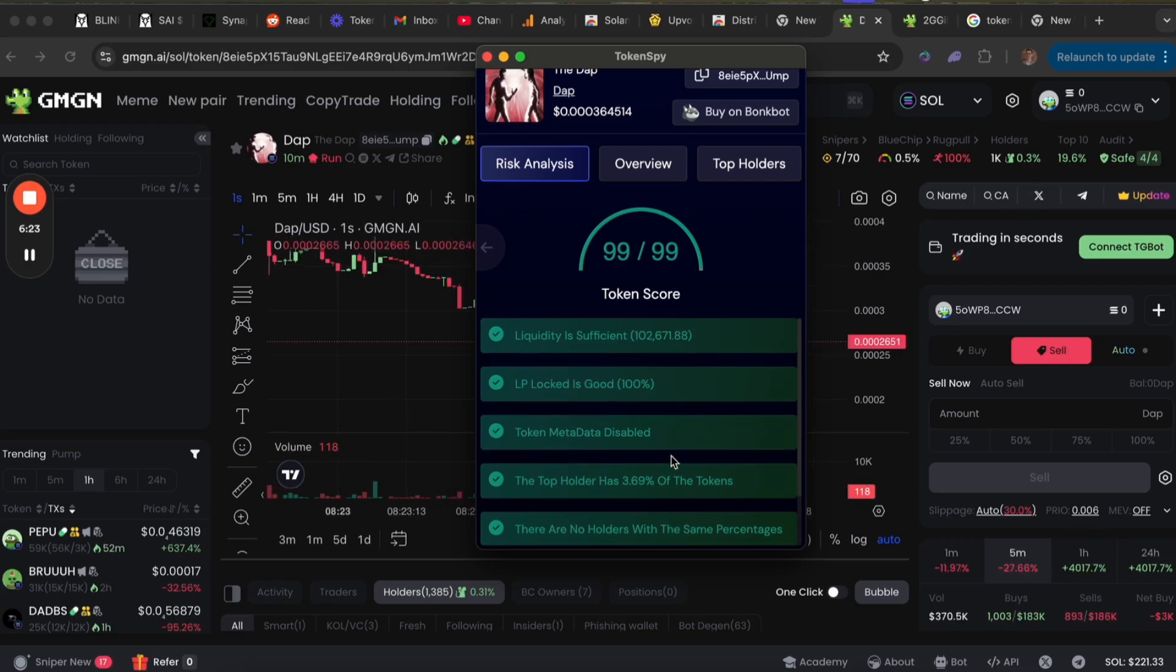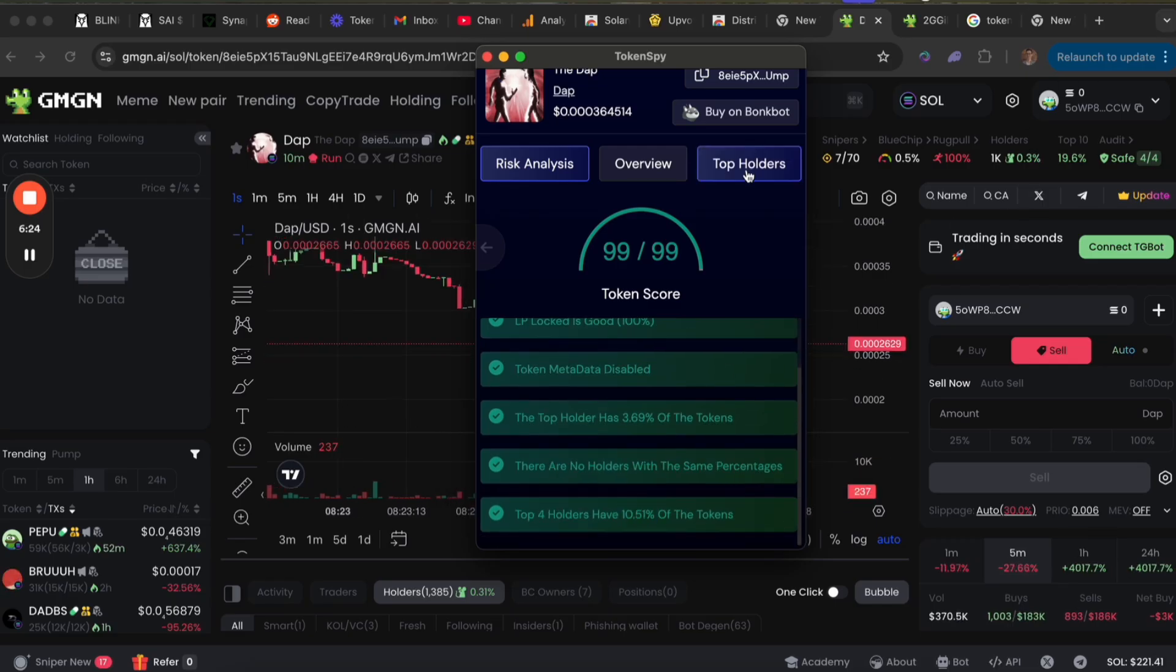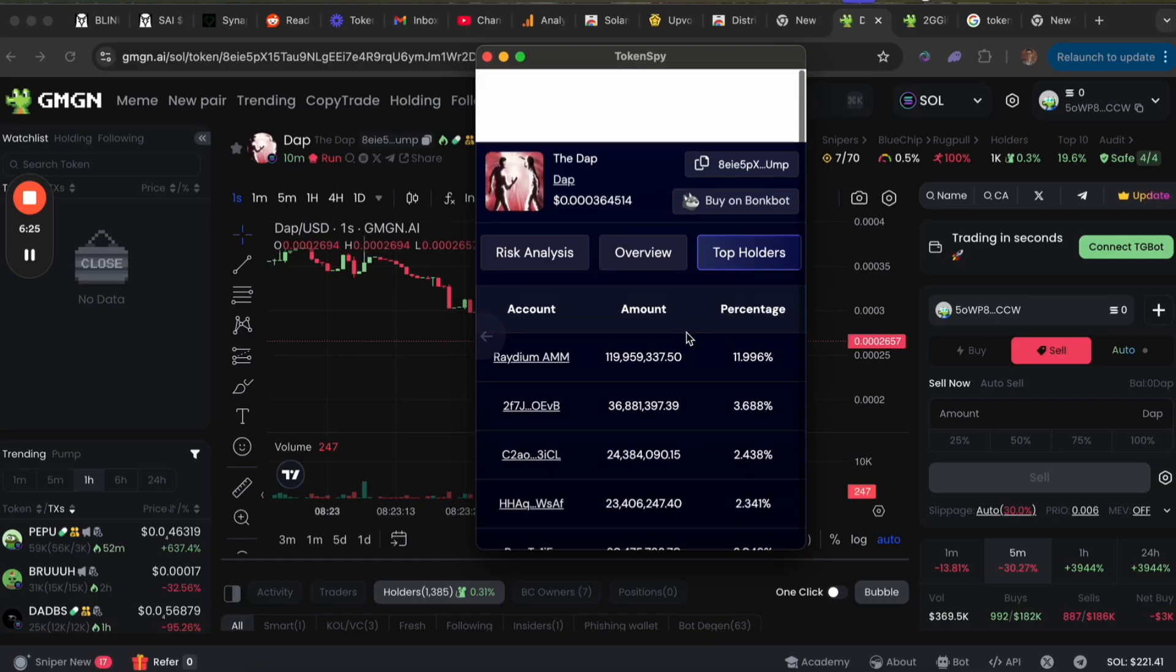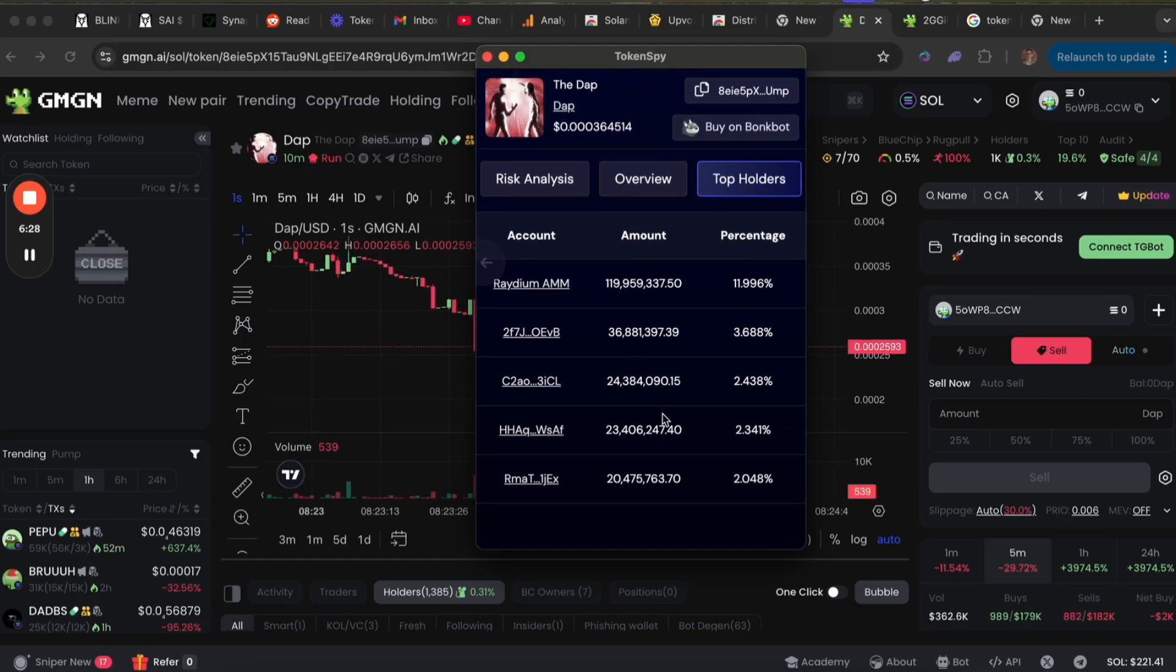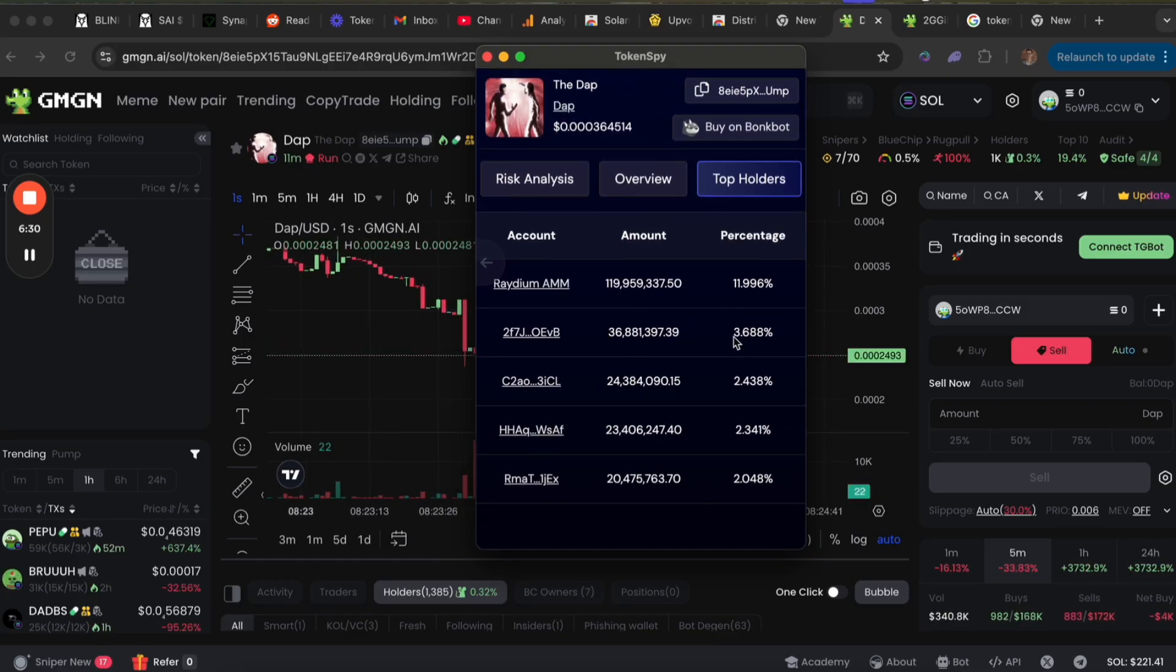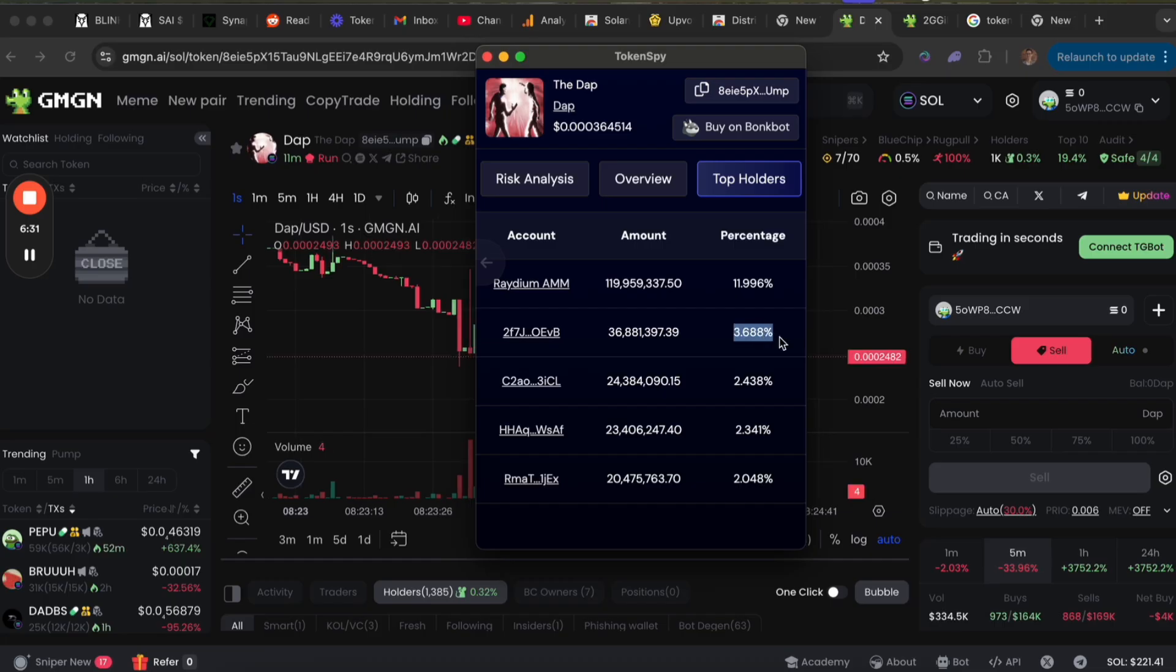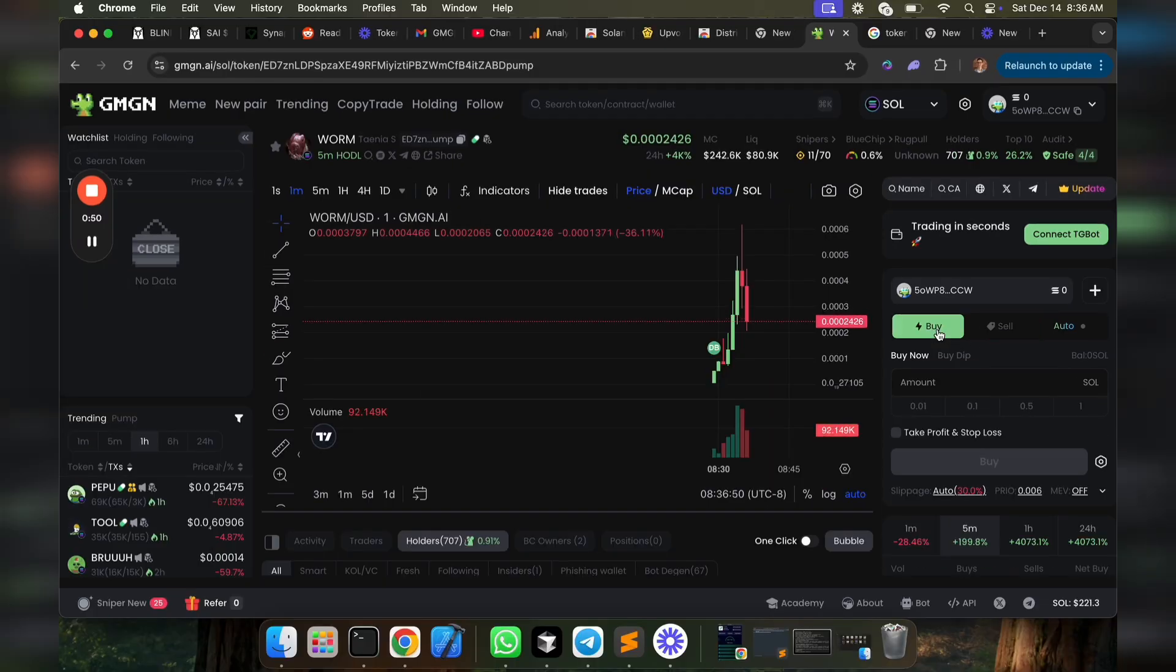This is just another helpful tool to use in your tool belt. You can look at all the top holders here too and see the breakdown. The top holder only has about 3.6 percent. They already dumped a bunch.